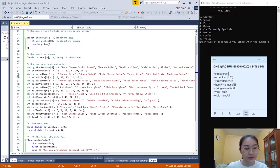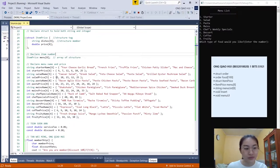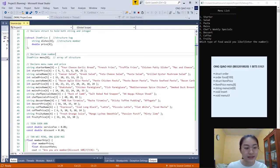From line 35 to line 48, it also shows the other menus, which are salad, pasta, mains, chef special, dessert, coffee, and foodie.